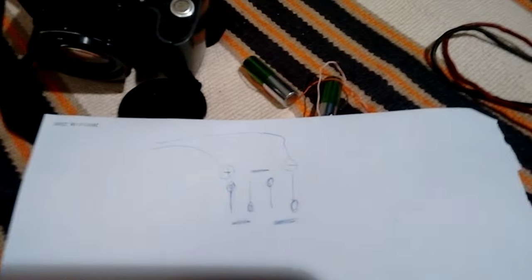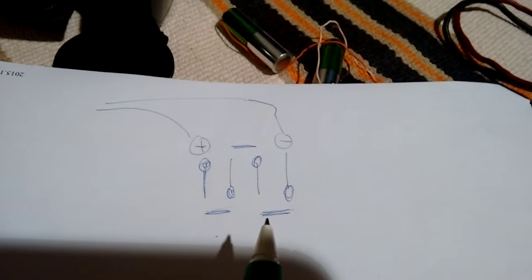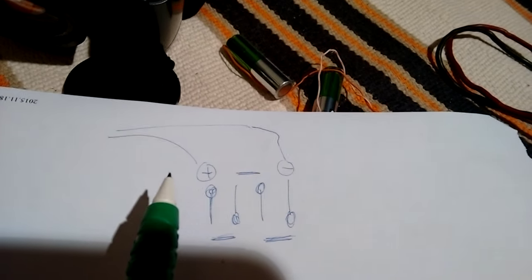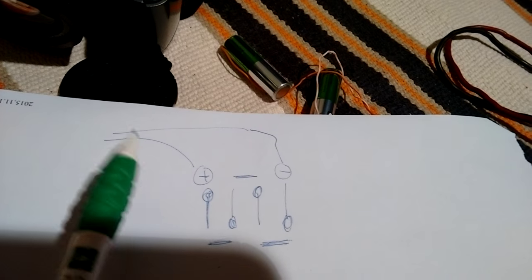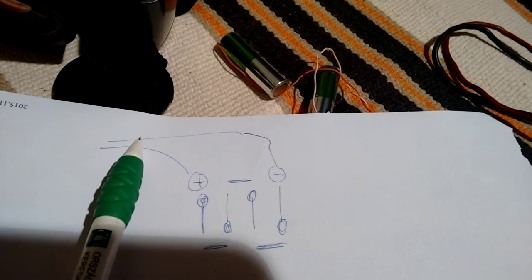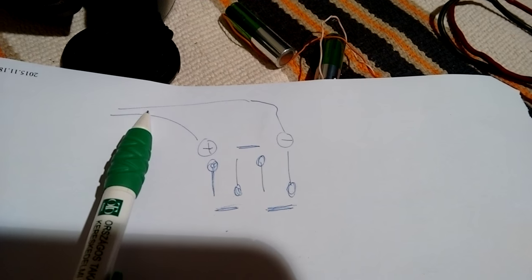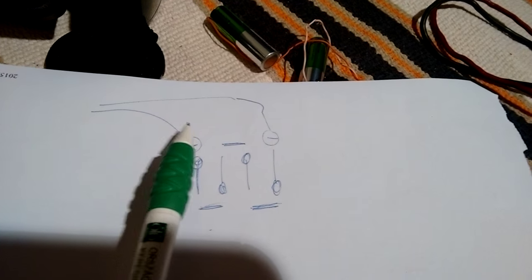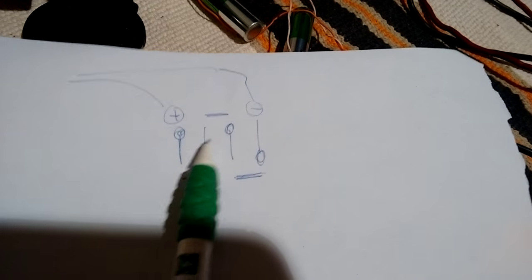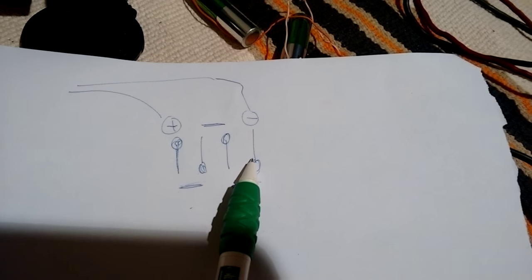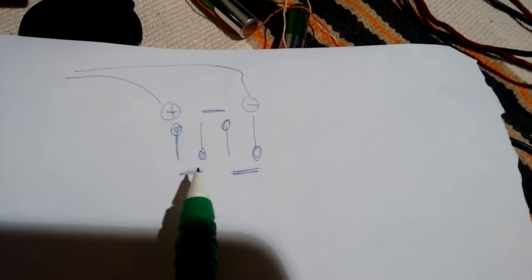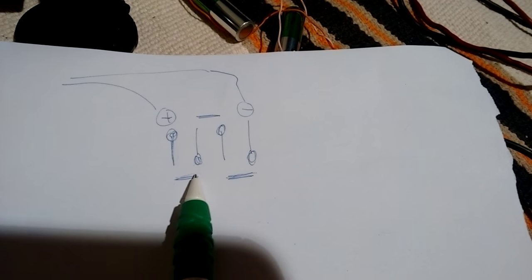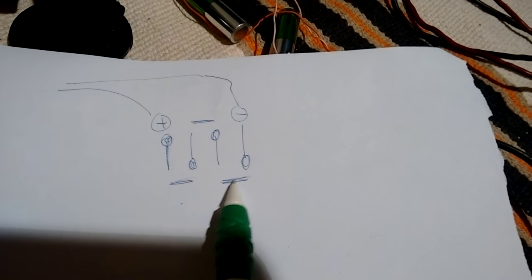And to show you what happens here, here is the simplified connection diagram of the camera. Here is the plus and minus terminal of the battery pack. Here is one, two, three, four battery inside. They are connecting or short circuiting two points here.